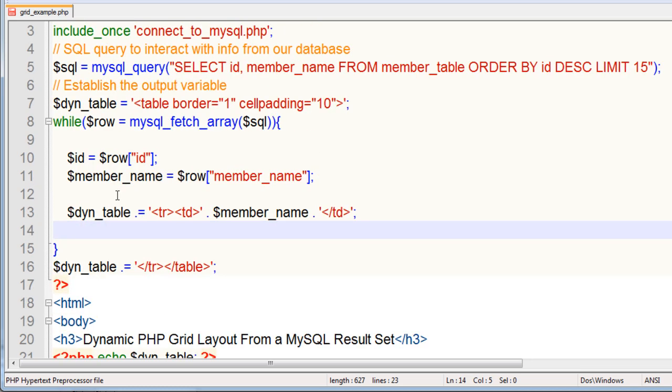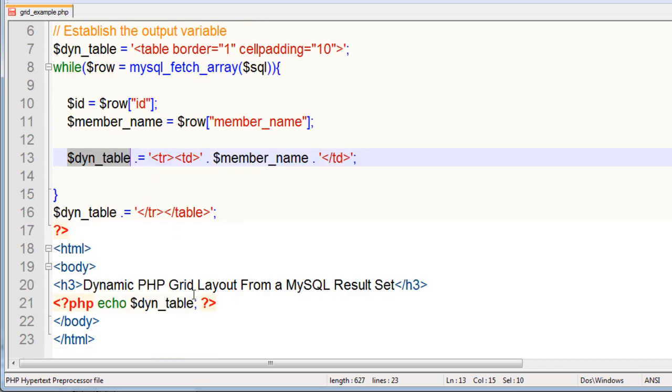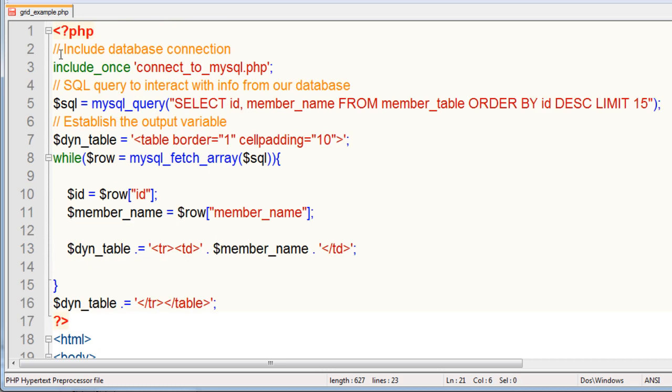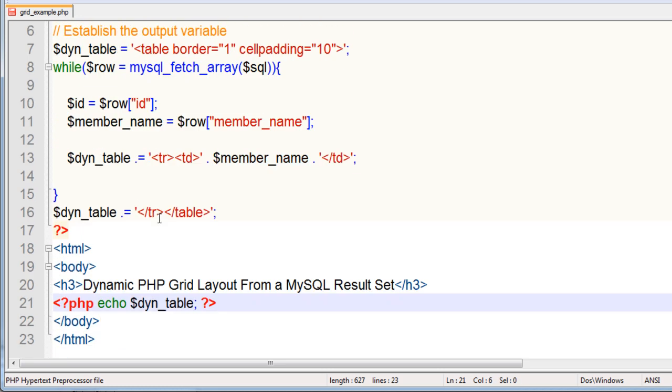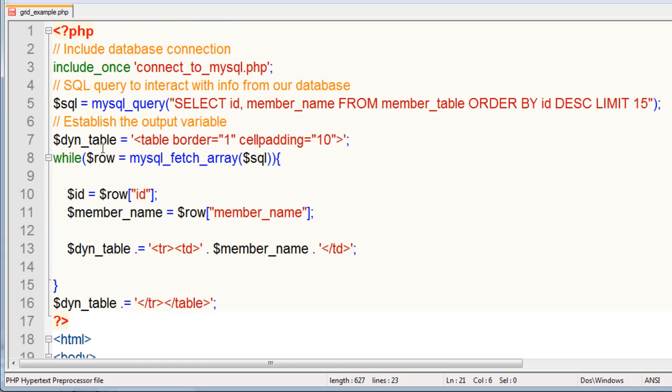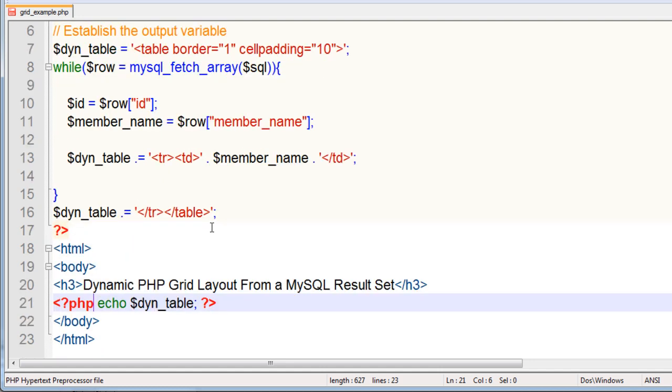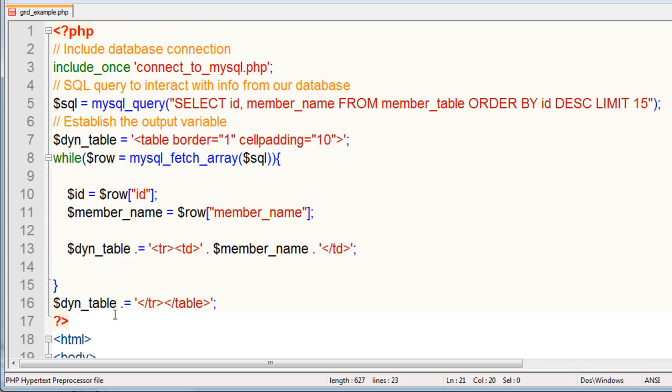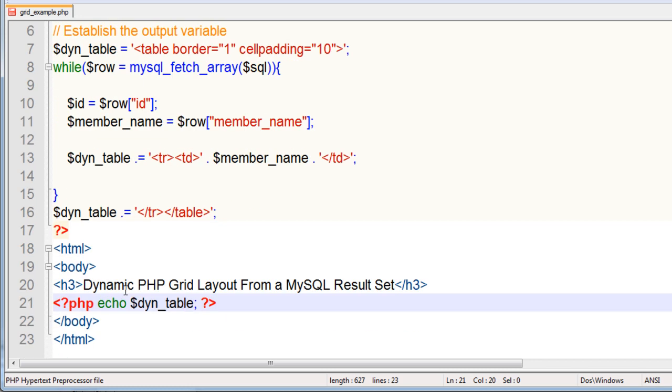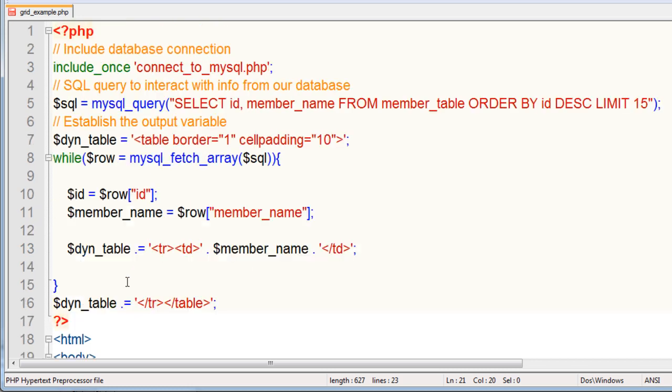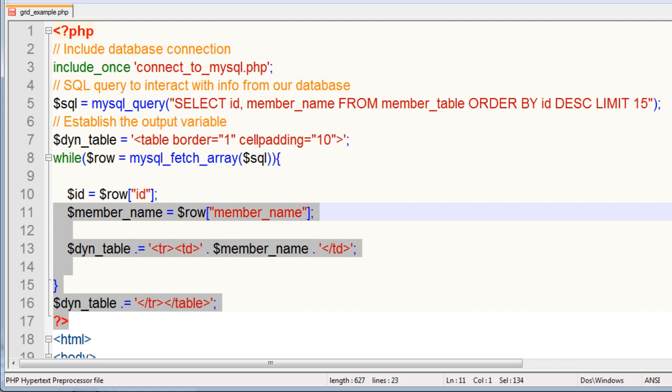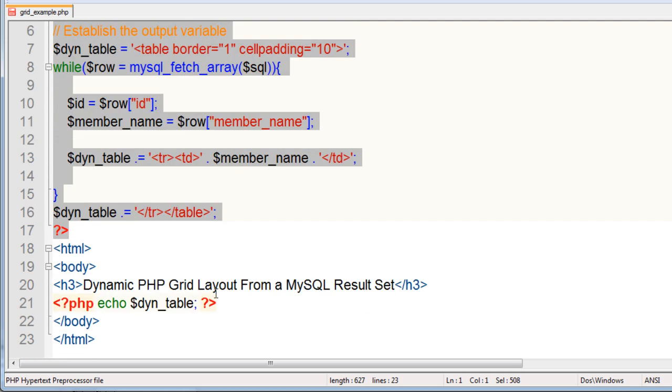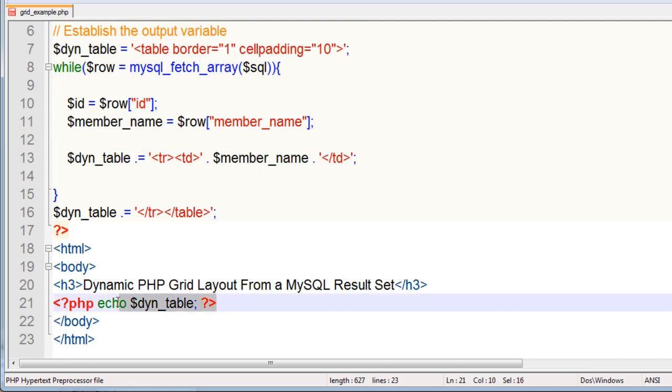Some people will put echo right here on all these lines and place the script right down inside the HTML here. But I prefer to assemble my scripting above my HTML, gather all my information, and then echo it out in one little variable in the HTML section just to keep my pages more organized. But you very well could just take this whole little PHP block here and throw it right down there in your HTML.